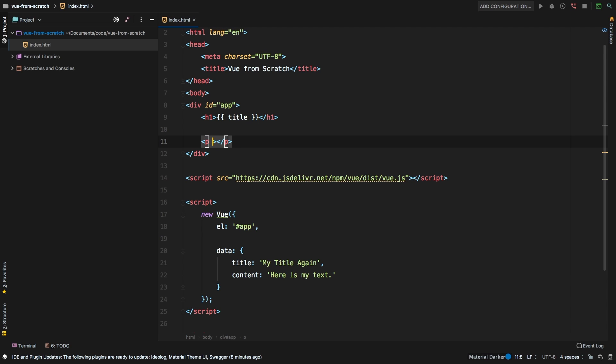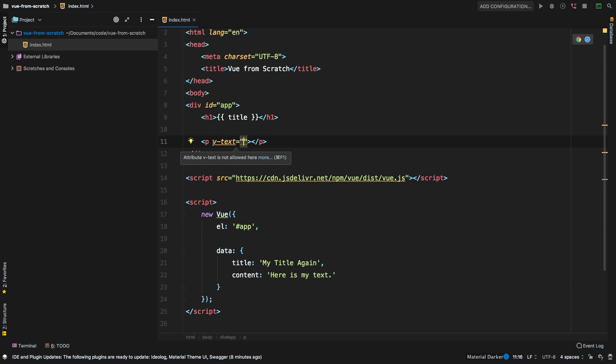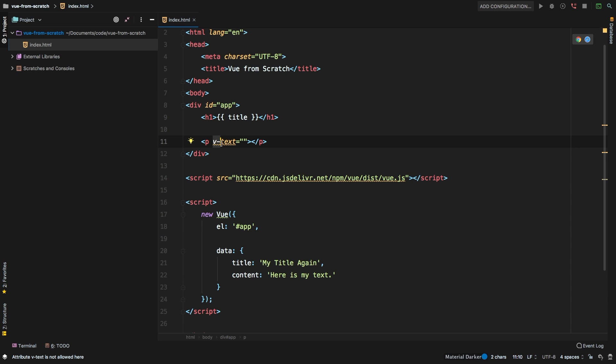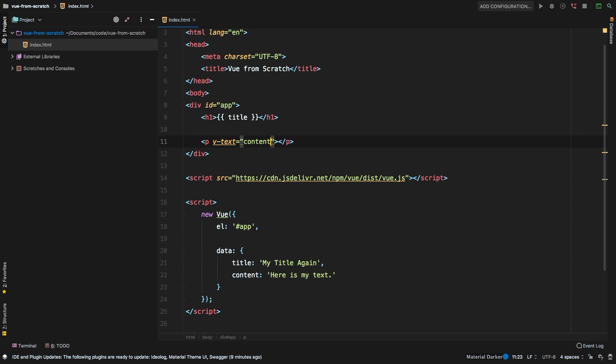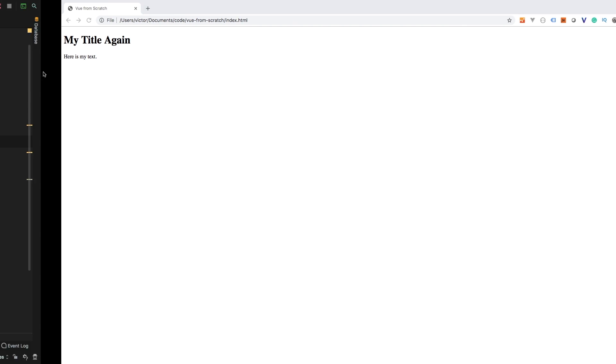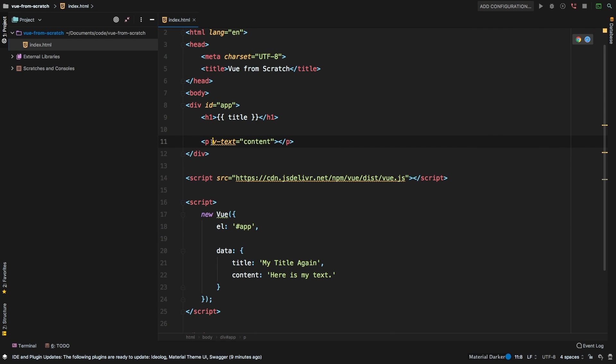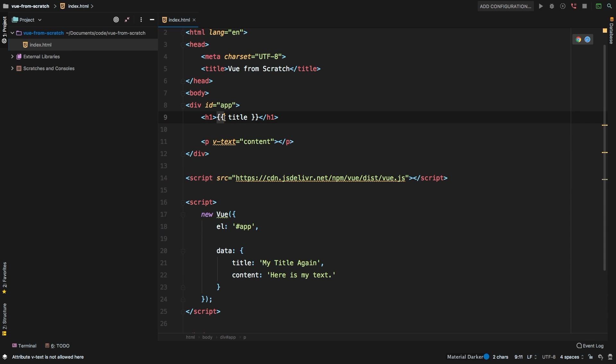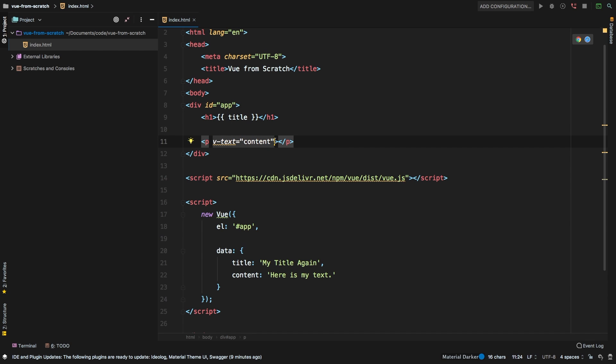But I do want to show you a different way to actually output this out. And it is v-text. Now this is the first time that we've encountered one of the v directives. But view has a lot of these v-dash directives. And one of them is text. So inside text, we can say content. And this would actually output the exact same result. Now one advantage to doing it this way is the fact that you don't have to use these curly brackets. And some may argue that this looks a little cleaner. In this particular case, it really does not matter at all. You can do it in either way.